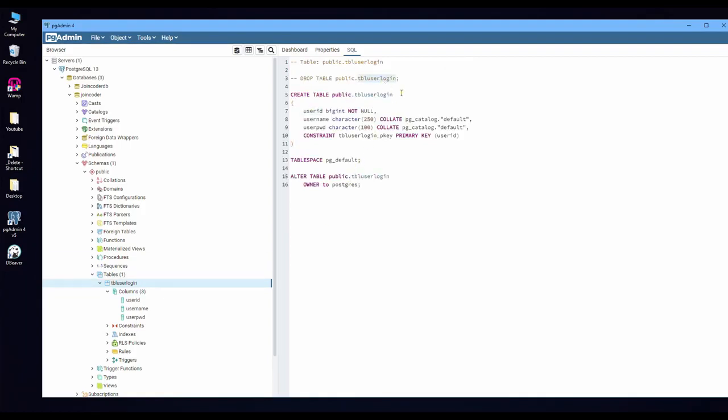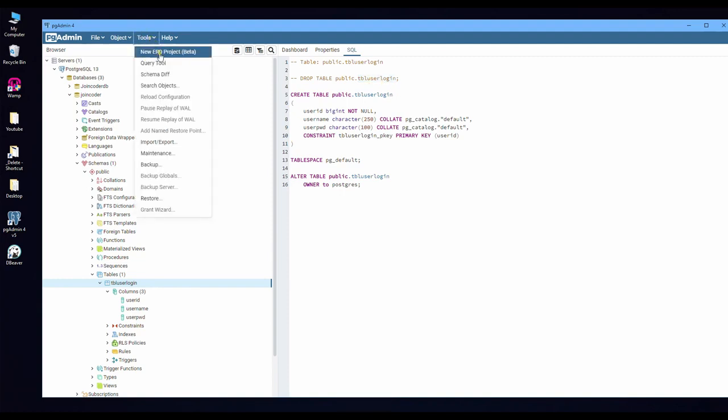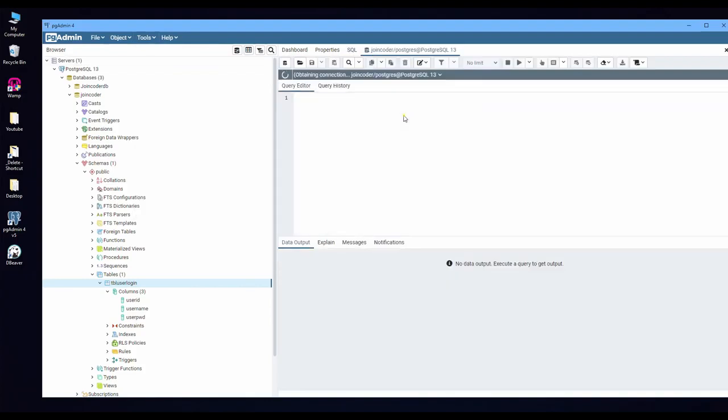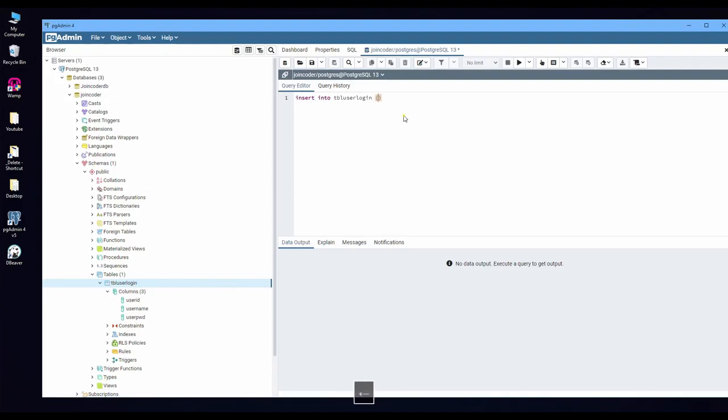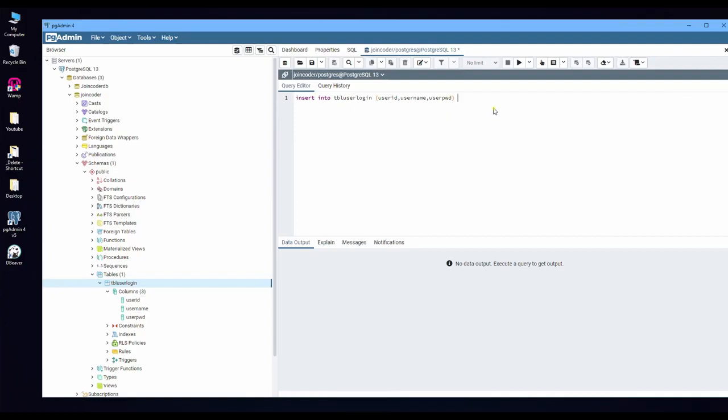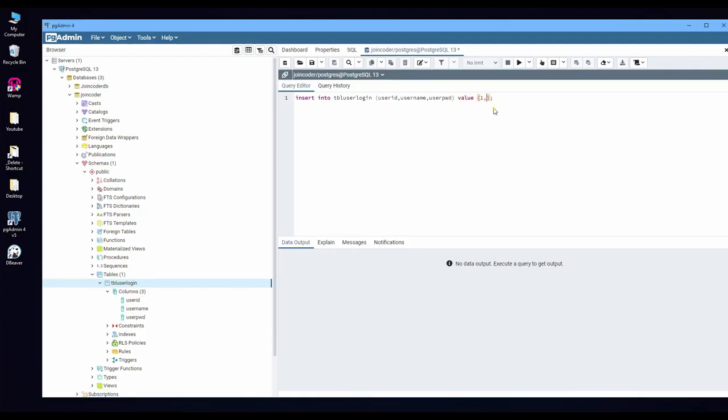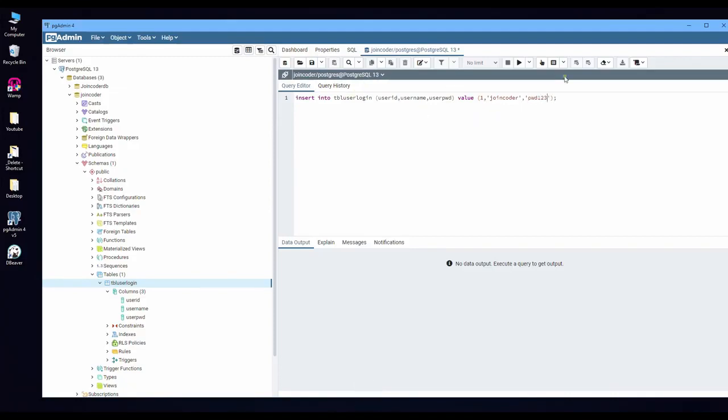So if you want to insert, you can click on tool and query. It is a new query and then start write INSERT INTO table name and column user_id, user_name, and user_pwd. All this is the same to SQL. My SQL value is I put a number is joincoder and password pwd is 123. Run here.